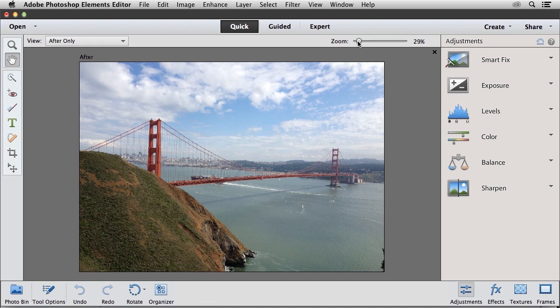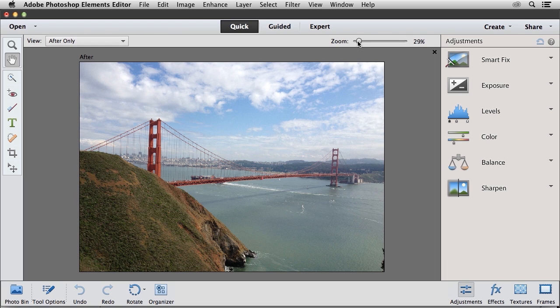Sometimes it's nice to dress up a photo, especially a fairly average looking photo that you'd like to use for a particular purpose. Photoshop Elements provides a convenient way to apply unique frame effects and textures to photos without the need to be a Photoshop expert.